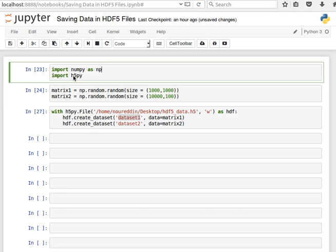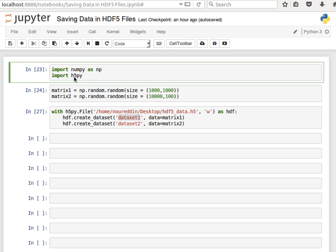And then we'll import this package h5py which comes by default with the Anaconda distribution. Remember we're using Python 3.5 and the Anaconda distribution. So this package comes by default, which is very convenient.